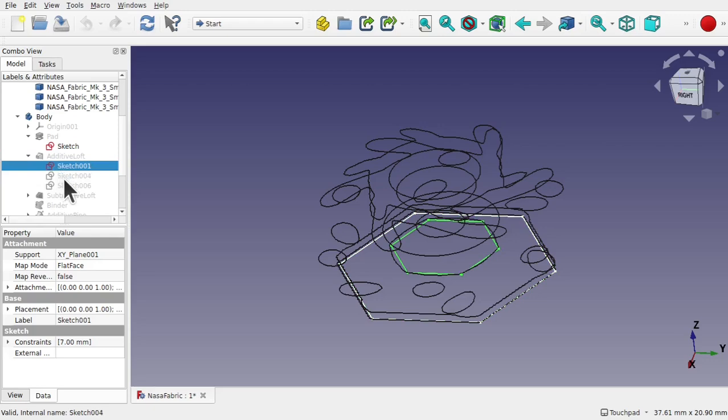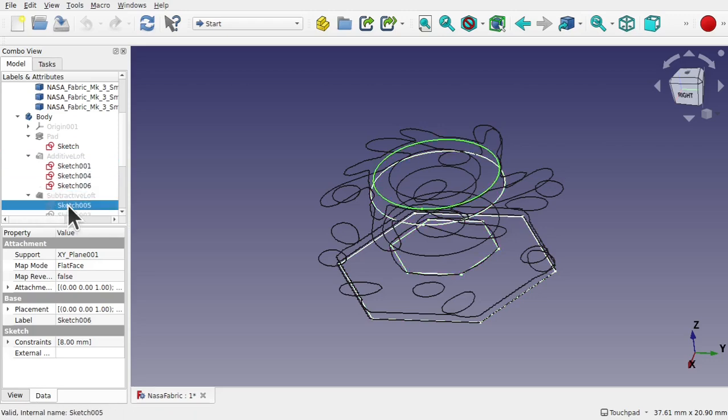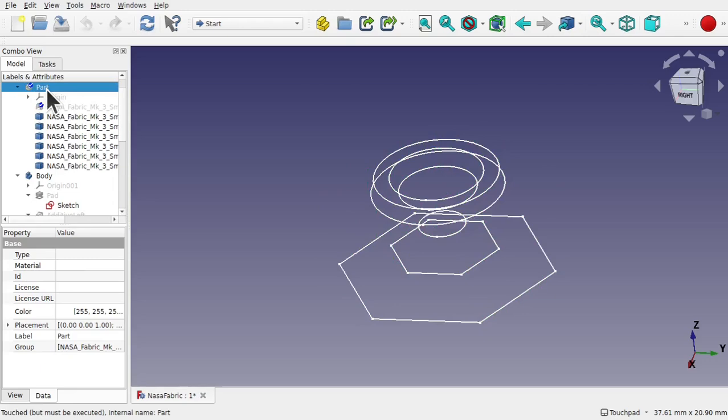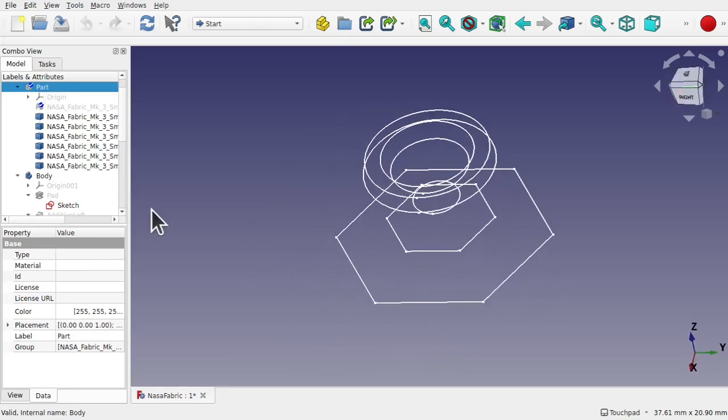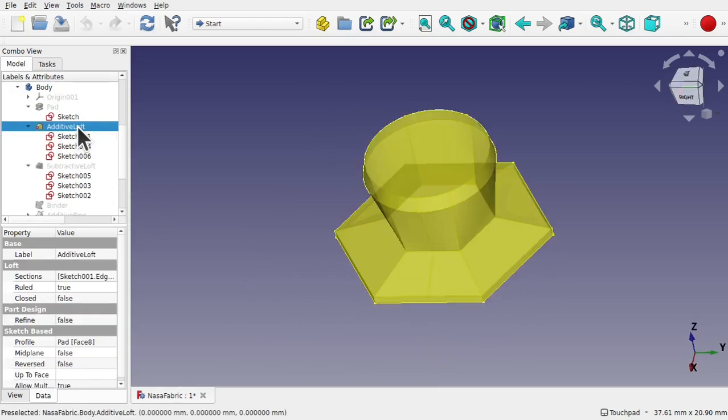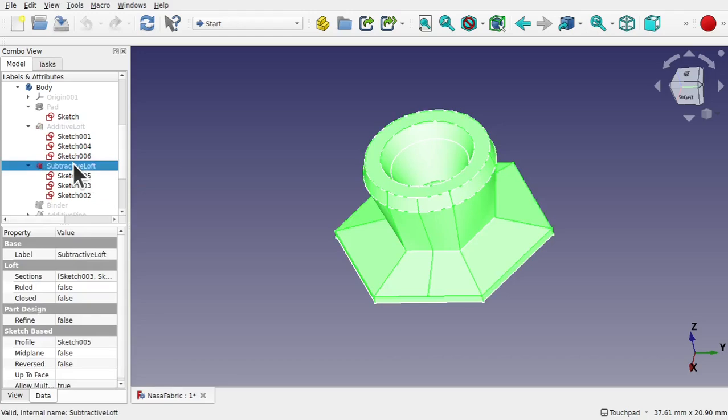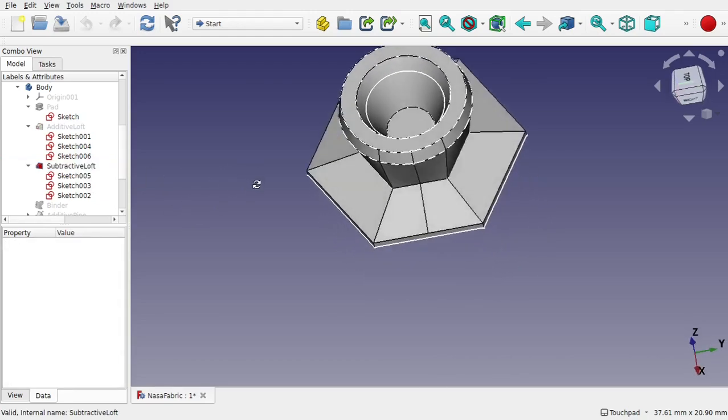These cross sections allow us to create the sketches at the correct points. The sketches will be used in both an additive and a subtractive loft to create the main body of the module.